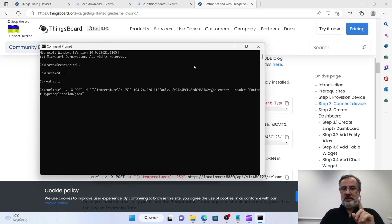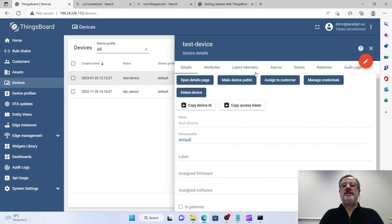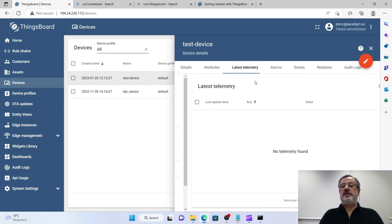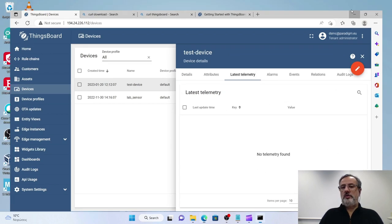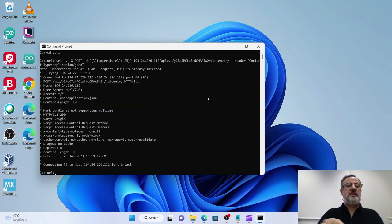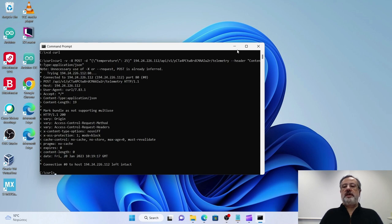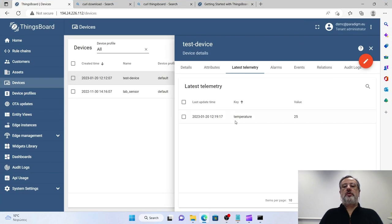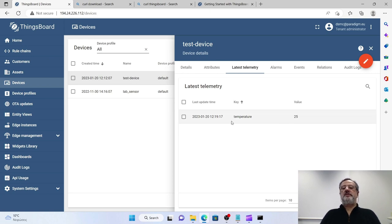...that in ThingsBoard in latest telemetry there is nothing yet here. So I am going to the command prompt, press Enter. You see some communication here with the ThingsBoard server. And if I go to the latest telemetry tab for my test device, you see that I have a key called temperature with a value of 25 that was updated today.